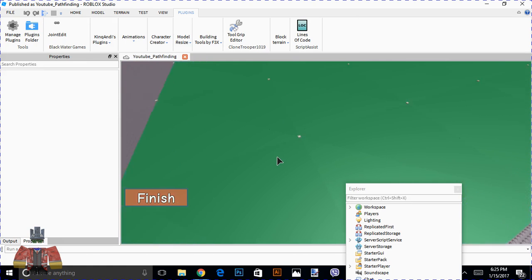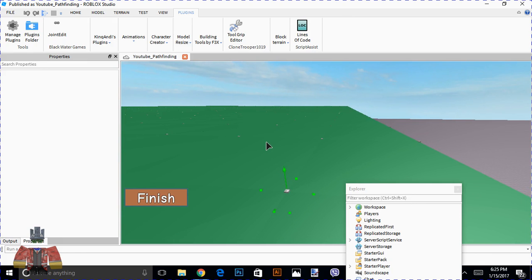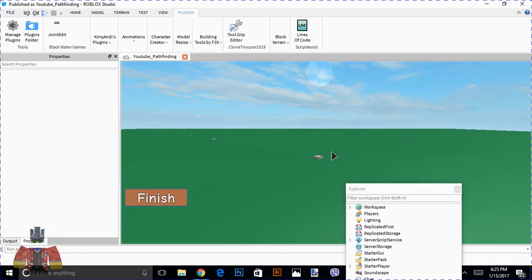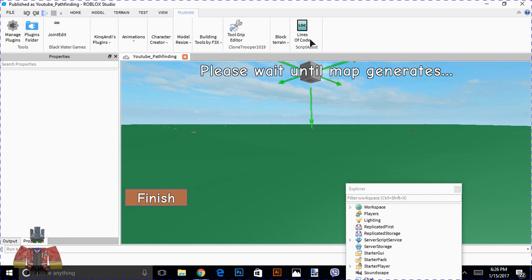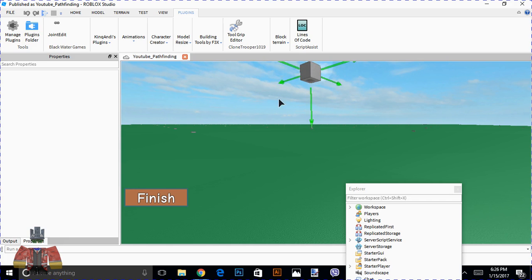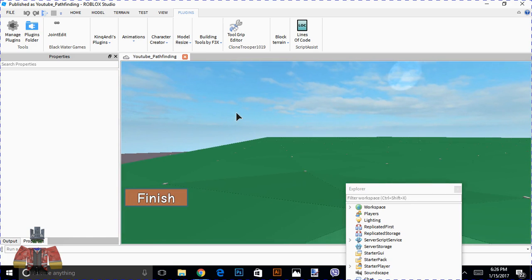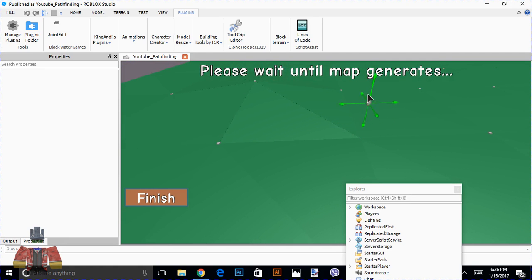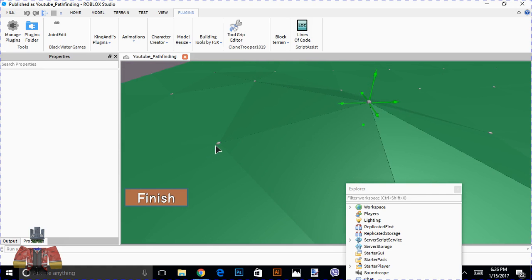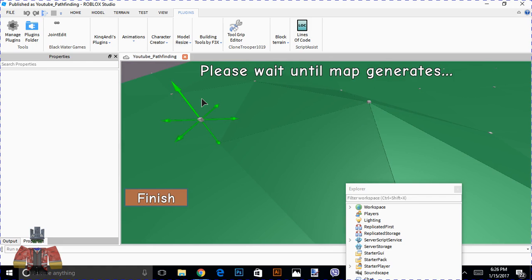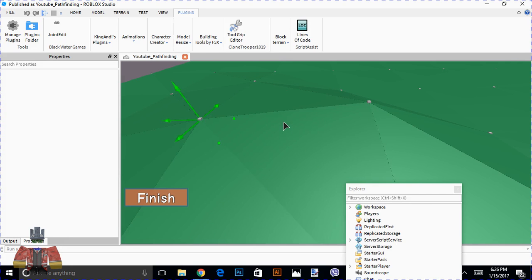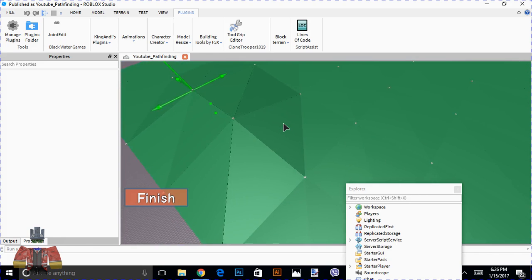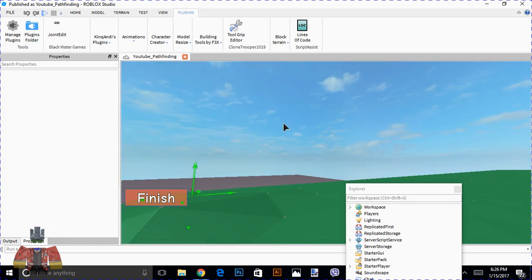What you're going to do next is — if you see these one-by-one parts, you can move them. Let's go ahead and move this part a little bit up, like here. Basically like this. It helps builders build terrain.